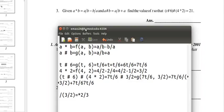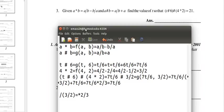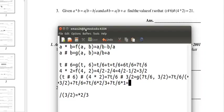So 7t over 6 times 2 thirds plus 7t over 6 times 1. The reason I did times 1 at the end is because you can multiply anything by 1 and it'll be the same.